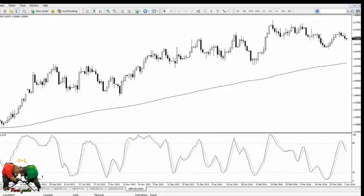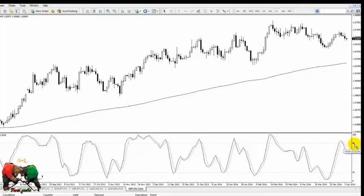You will see on the right-hand side a vertical scale that ranges from 0 to 100, but you will also see a couple of levels emphasized. Those levels are 20 and 80. To simplify everything: when the Stochastics indicator is above 80, that means the trend is overbought, and when it's below 20, it means the trend is oversold.